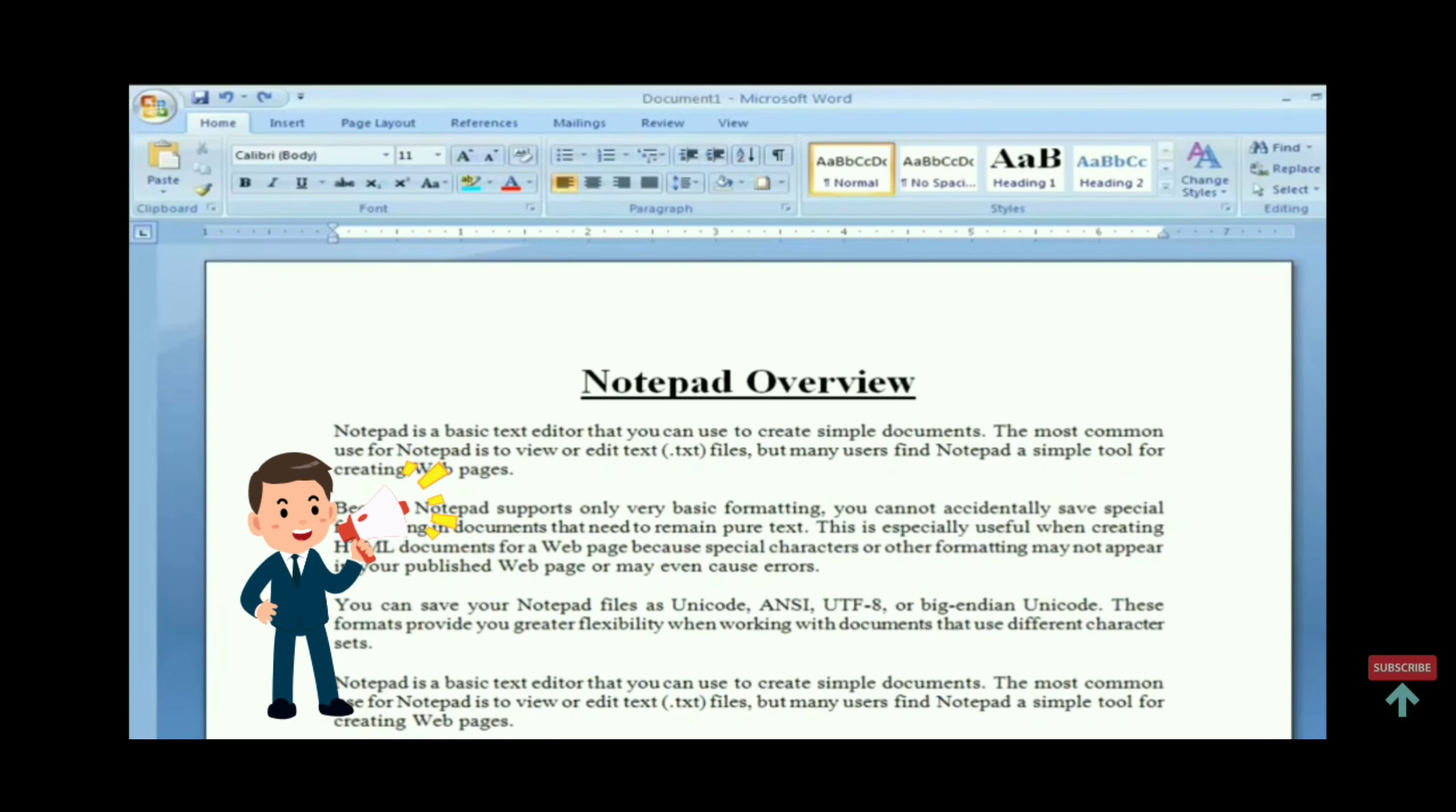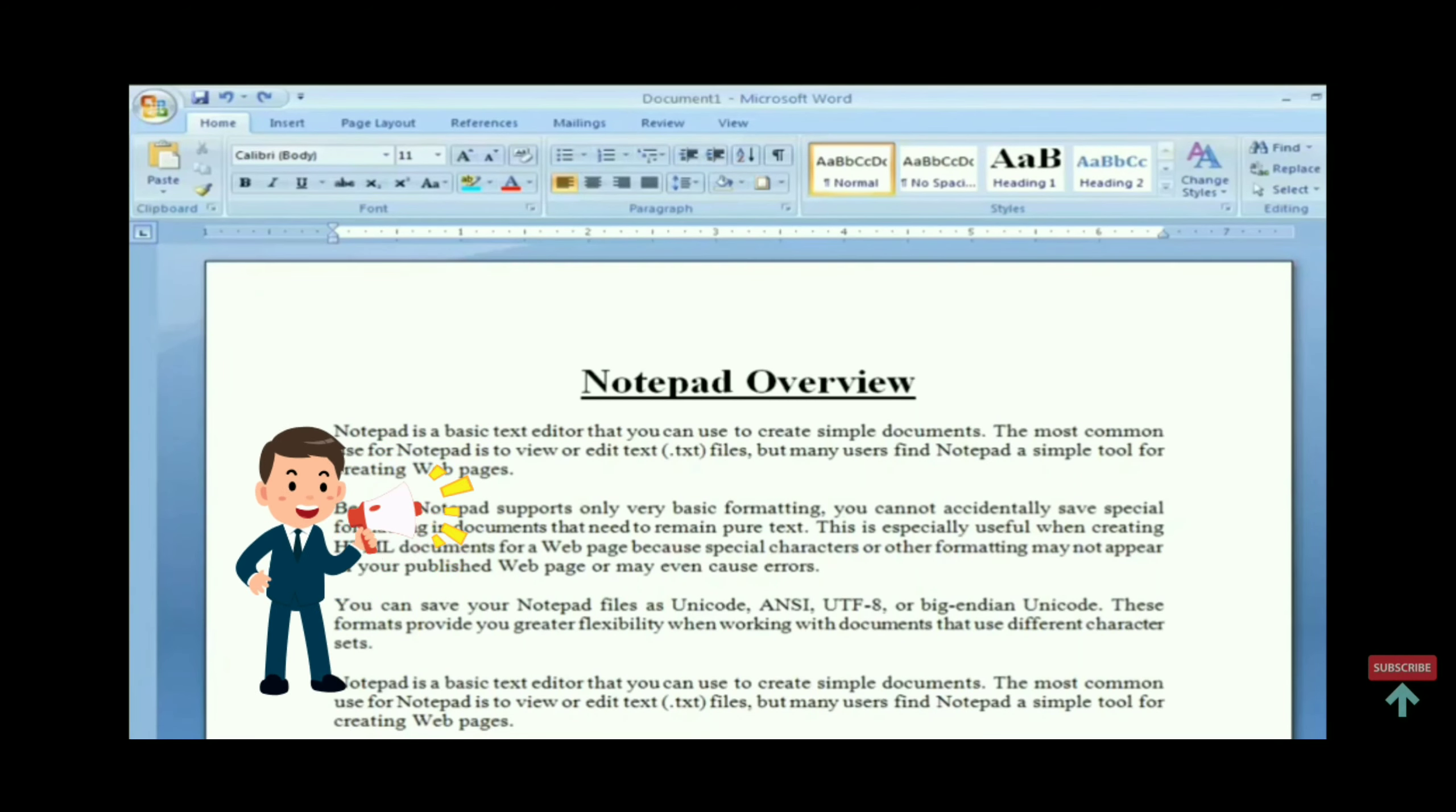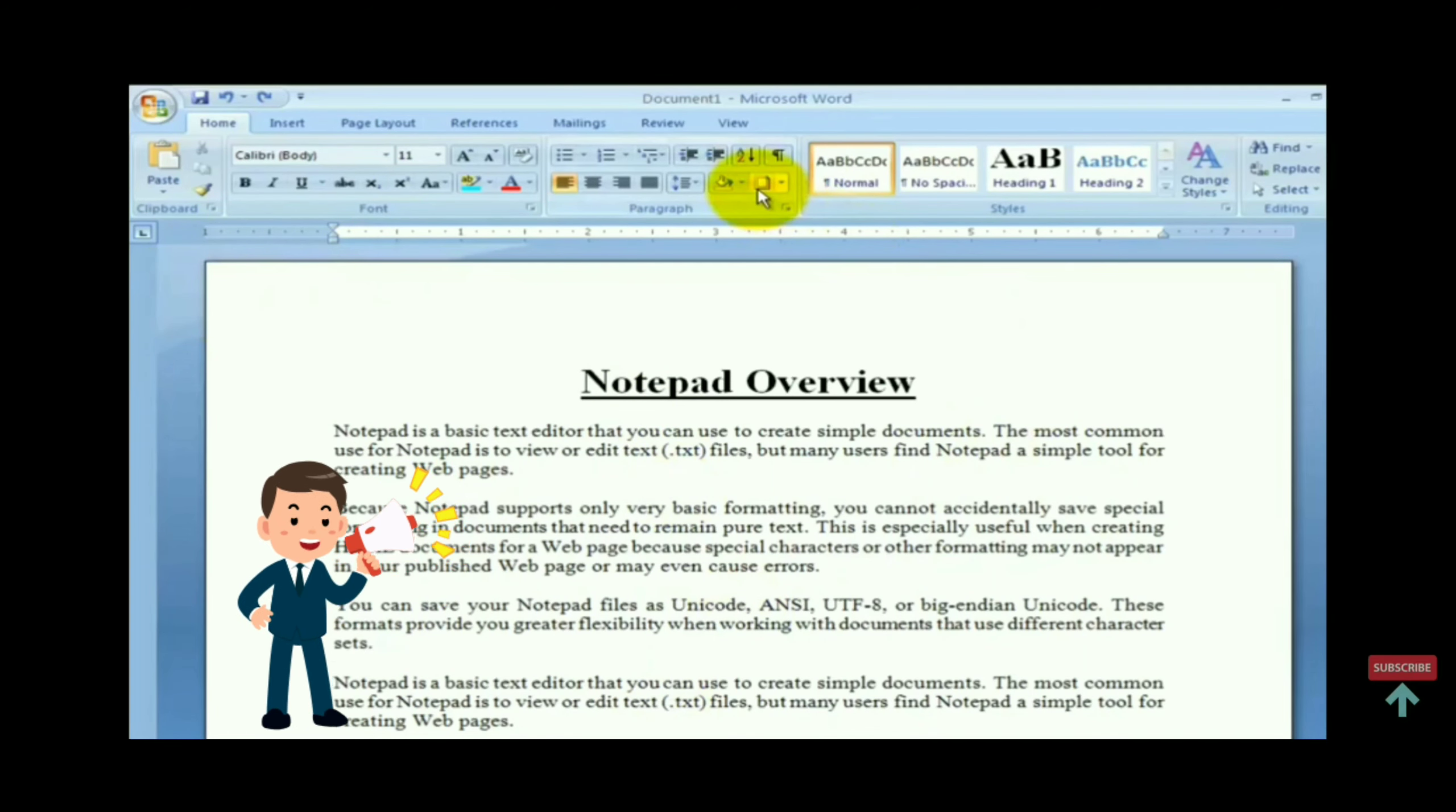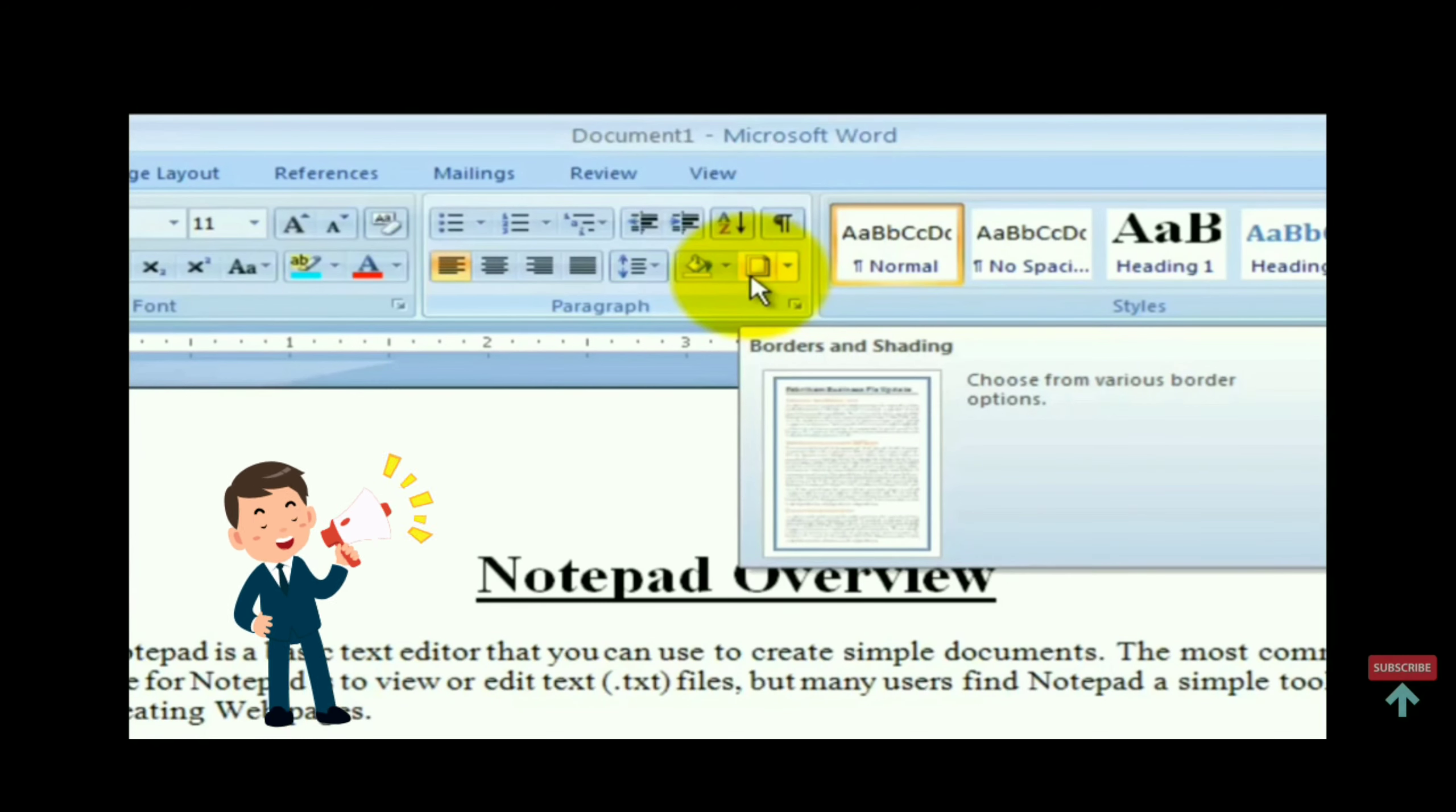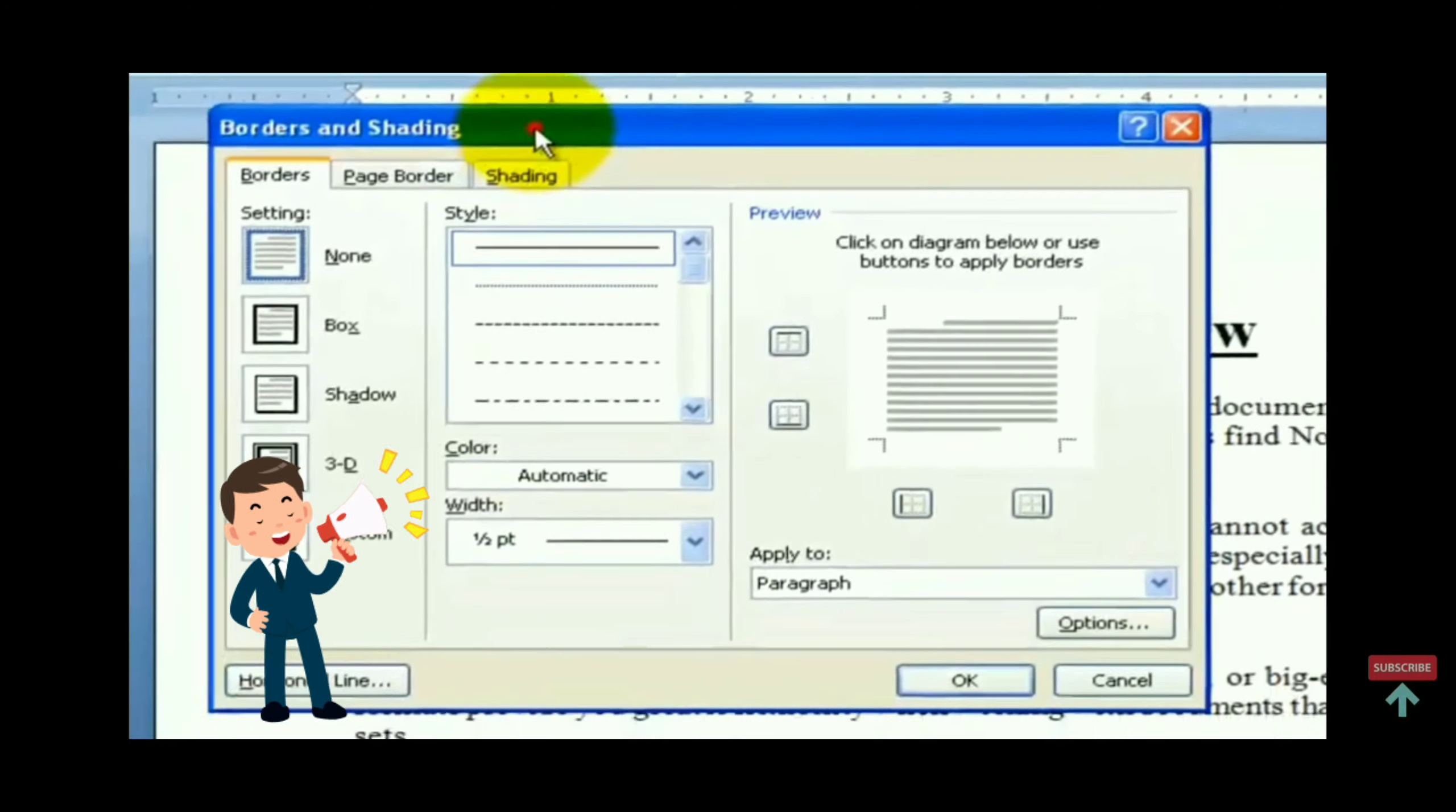Now click on border and shading option from paragraph group. A dialog box appears.